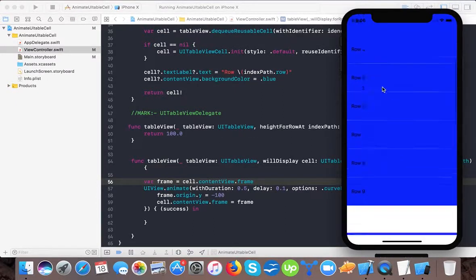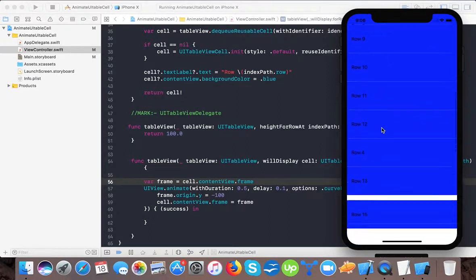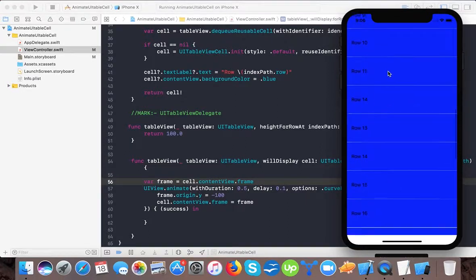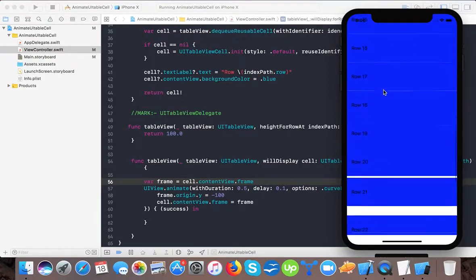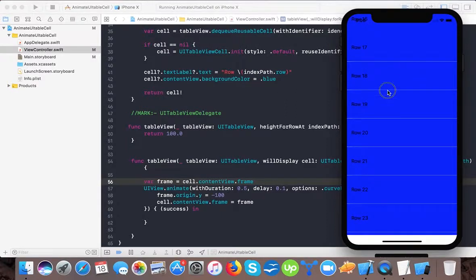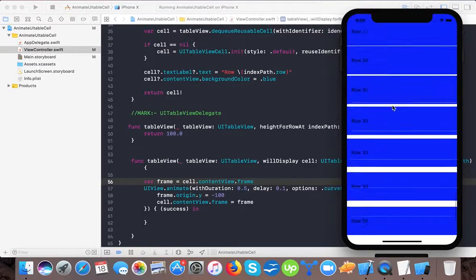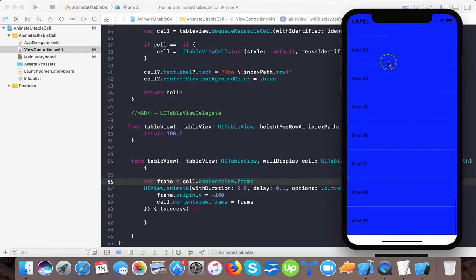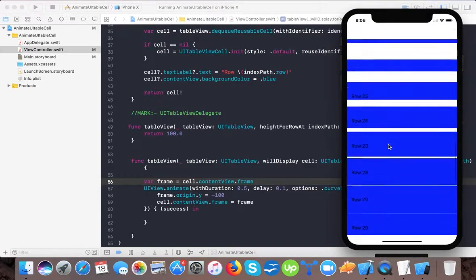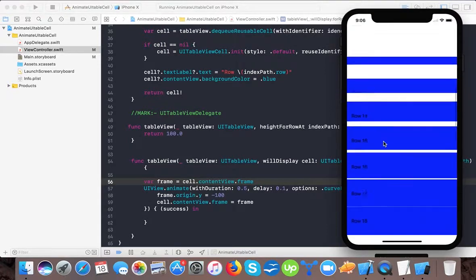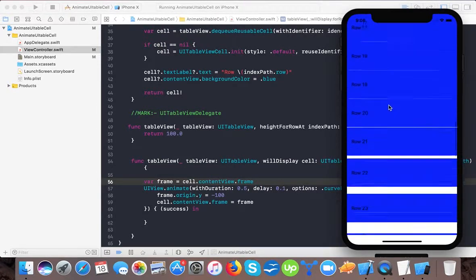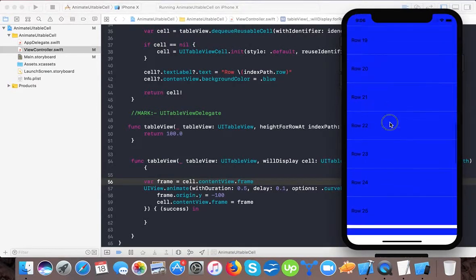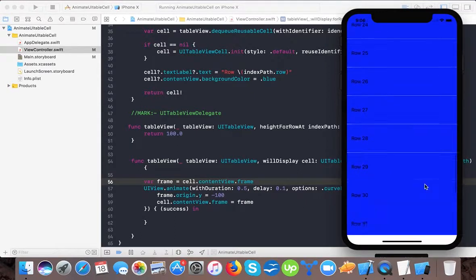So here you can see this is a nice animation that cell is coming from the bottom. And if I see it's from top, it's also displaying from the bottom because I set this to 100.